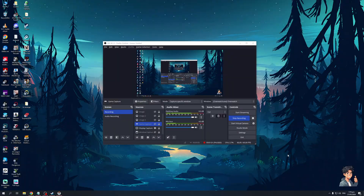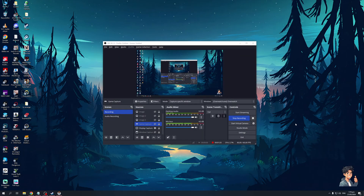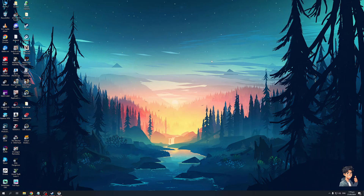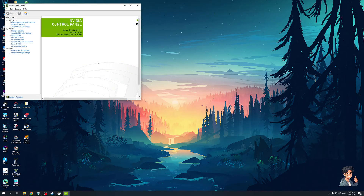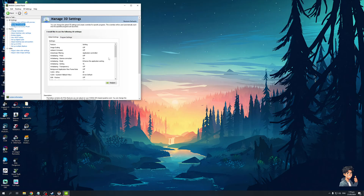If you're running on an NVIDIA card, you would want to go to the NVIDIA Control Panel. Once there, go to the tab that says Manage 3D Settings under 3D Settings. Click on Manage 3D Settings, wait for it to load, and go to Program Settings.